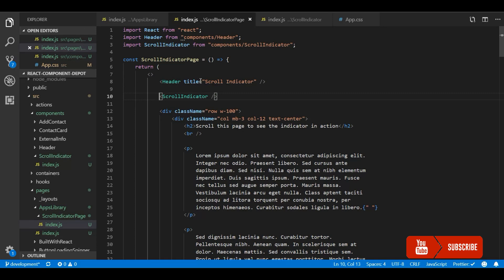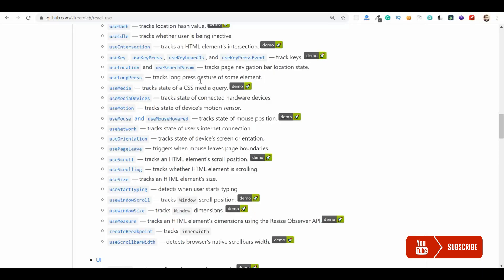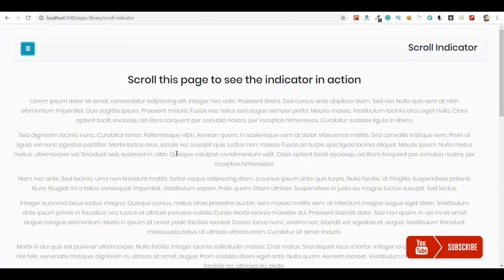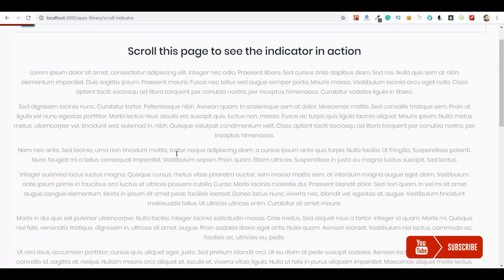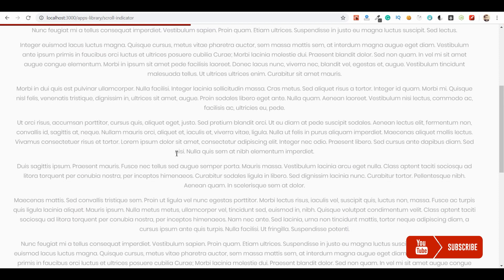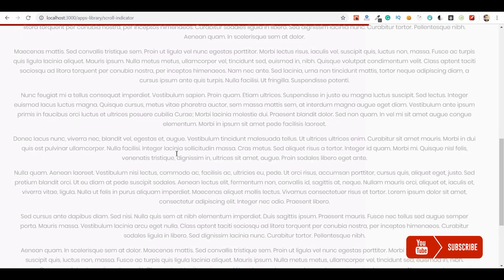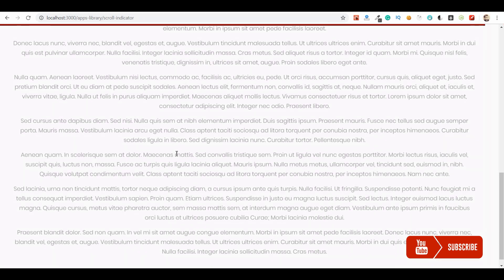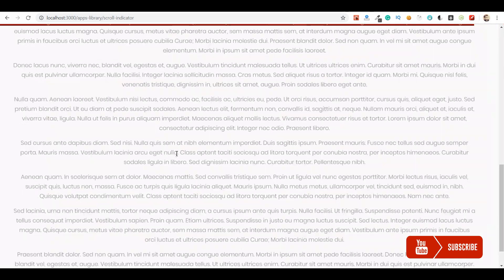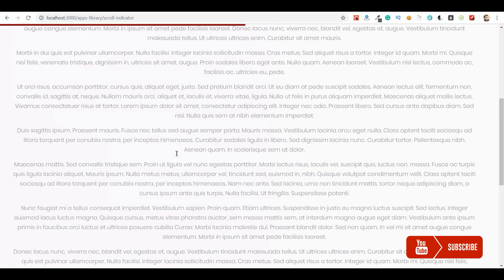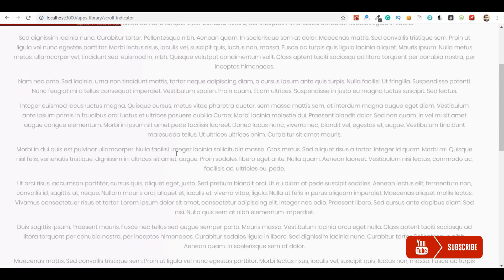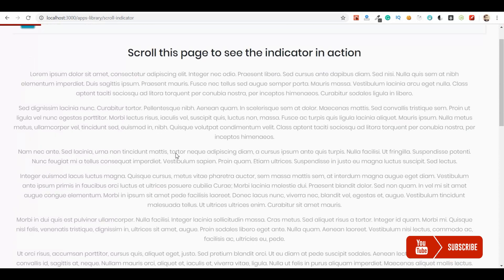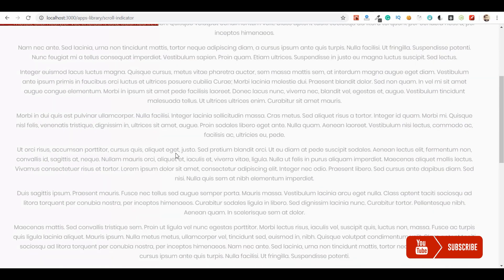Now let's go and check the demo. Whenever I start scrolling, the React use document scroll will give me the y position, the offset top position, and then we will calculate the percentage of how much the user has scrolled to the remaining portion.